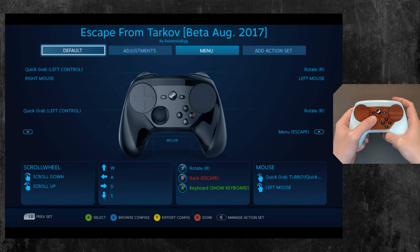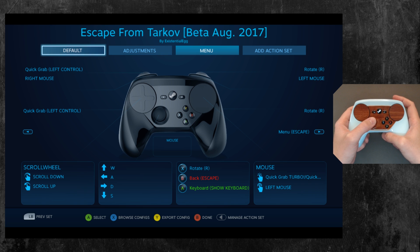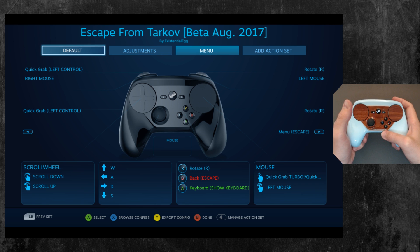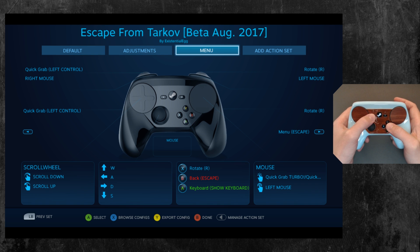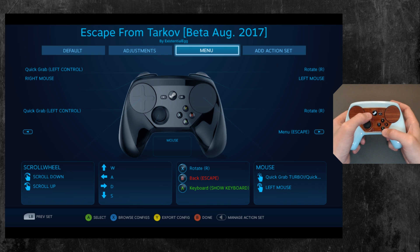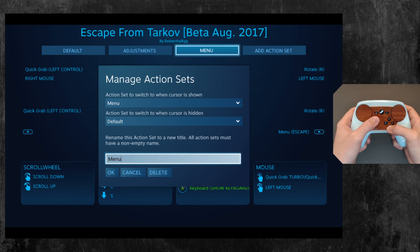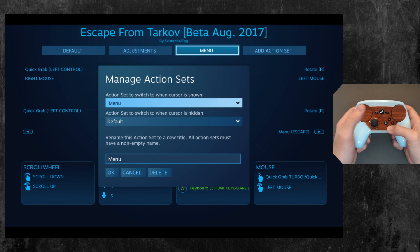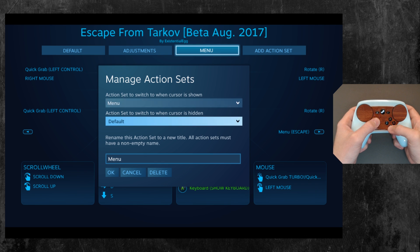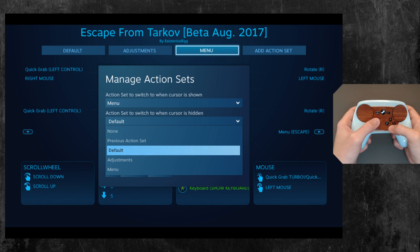If you didn't know, you can make an action set that will work automatically when you switch into an inventory or a menu screen. I made the action set — manage action set, select — so when the cursor's shown, go to menu; when the cursor's hidden, go back to default.